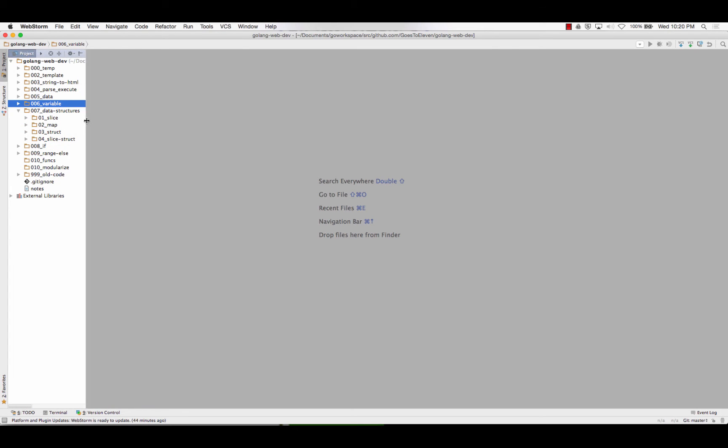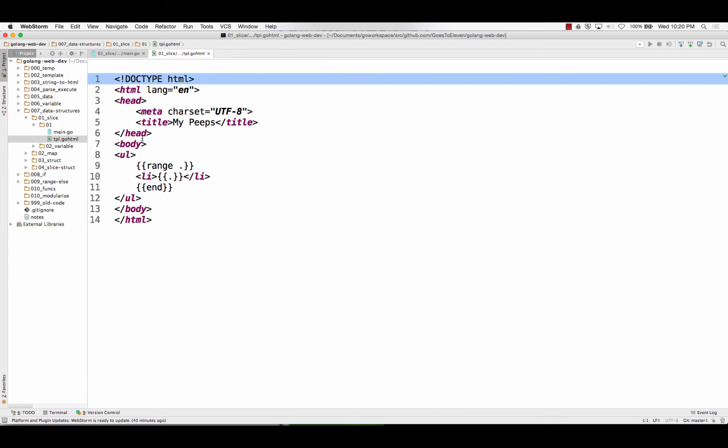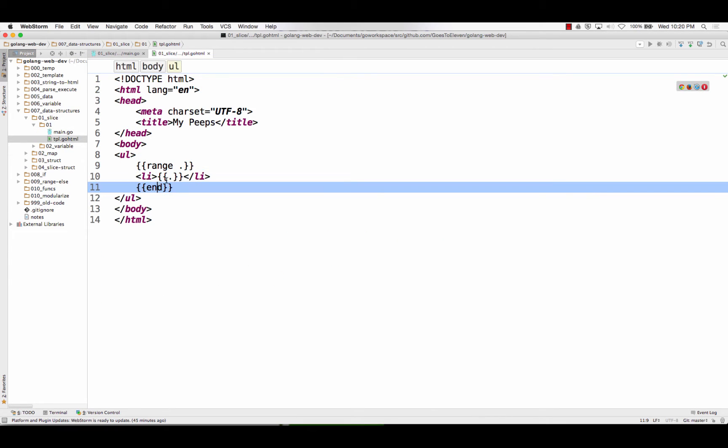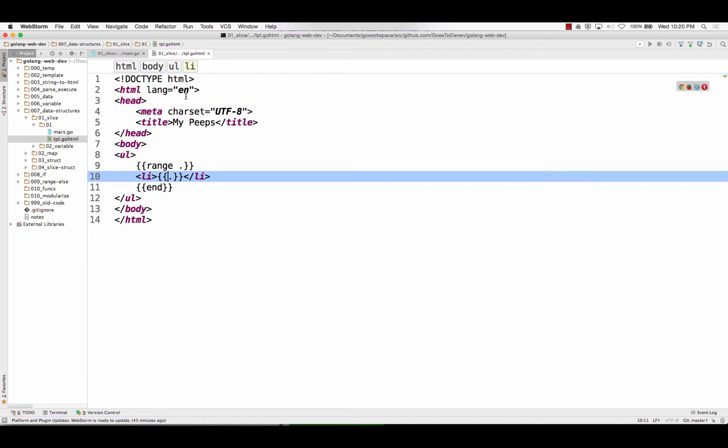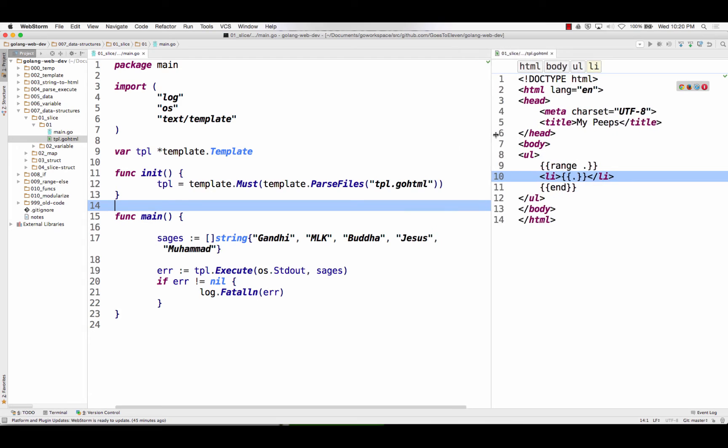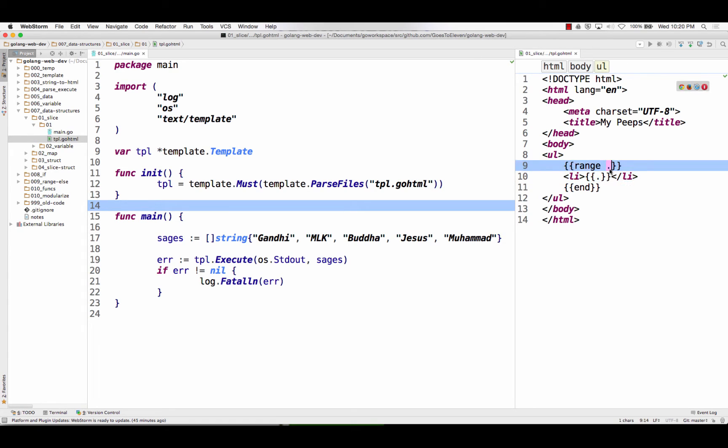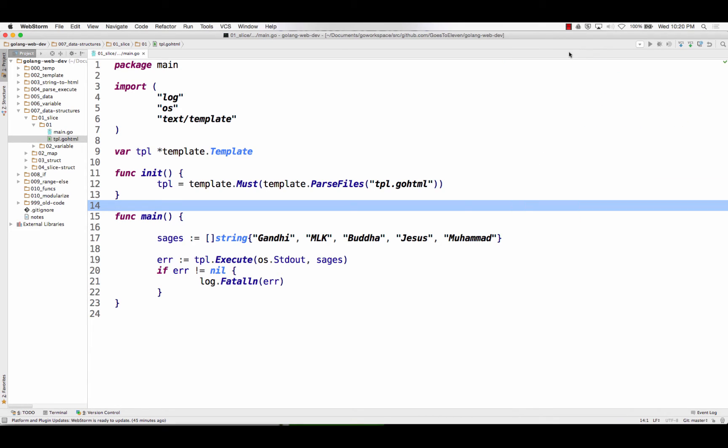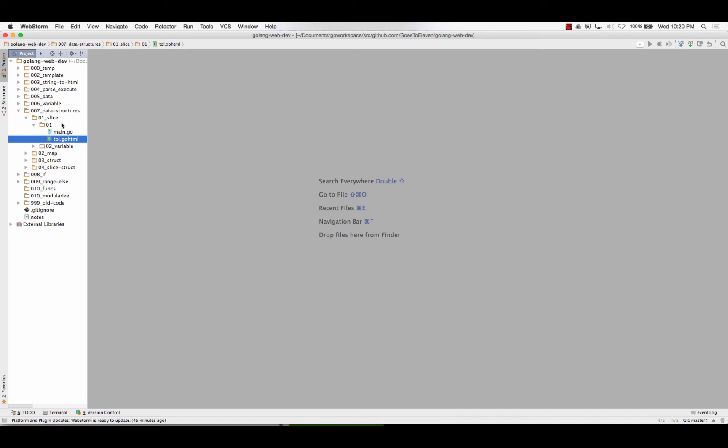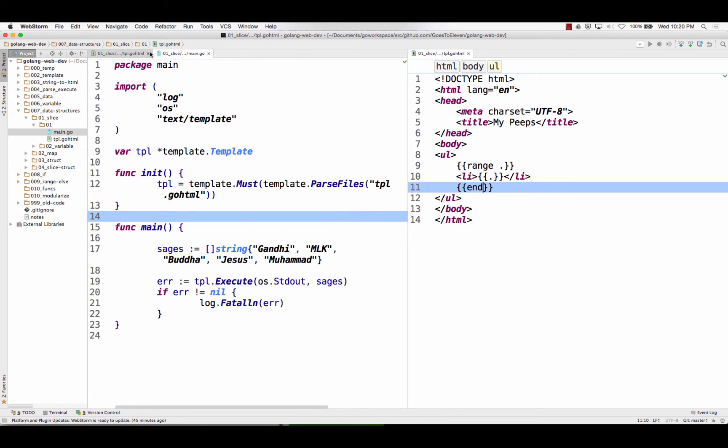In 07, we start to work with data structures. So we already saw how a slice works. All right, there's my slice of sages. I pass in sages, and I range over them, and I print them out. So there's my slice. You saw this. Range over this, the output of that, each element becomes the input of this. Pretty cool. You want to see it run? Anybody want to see it run? You're all good? What's your question?